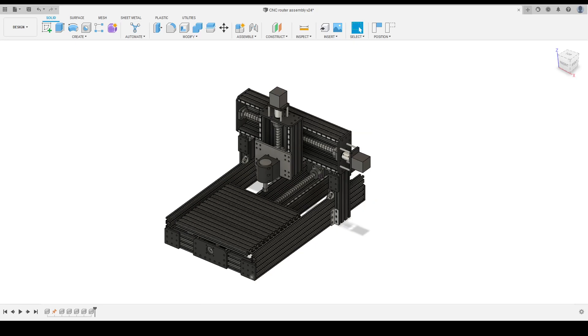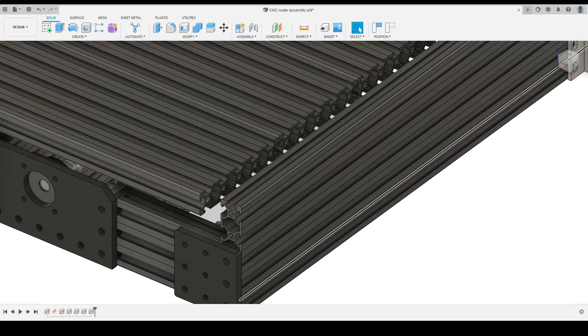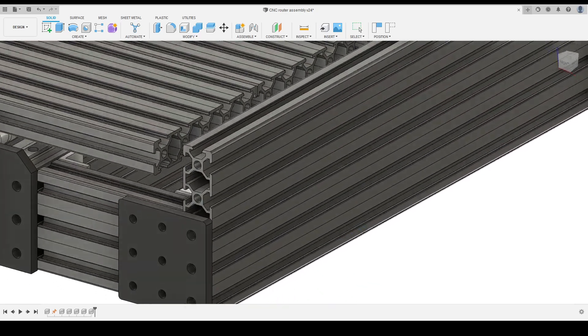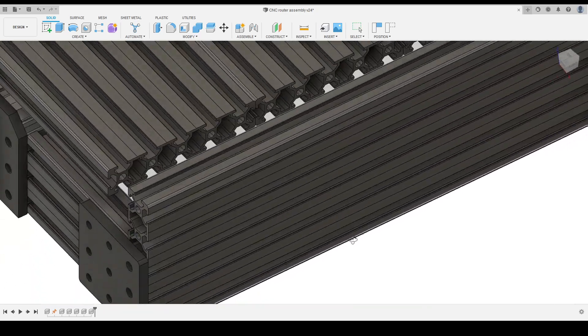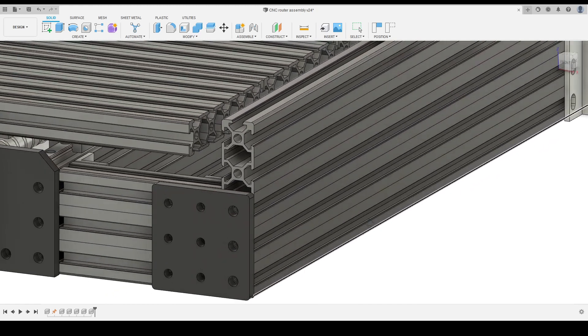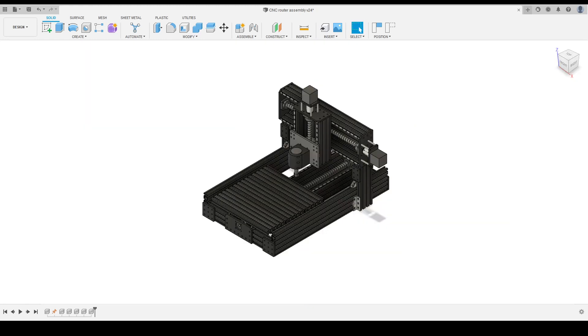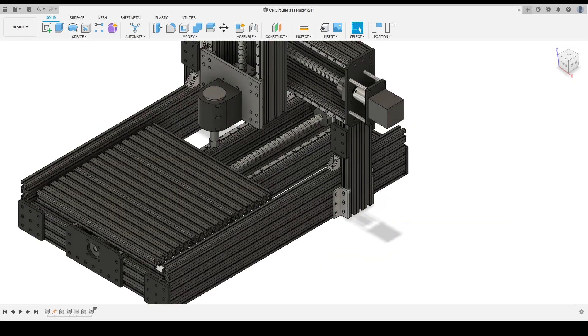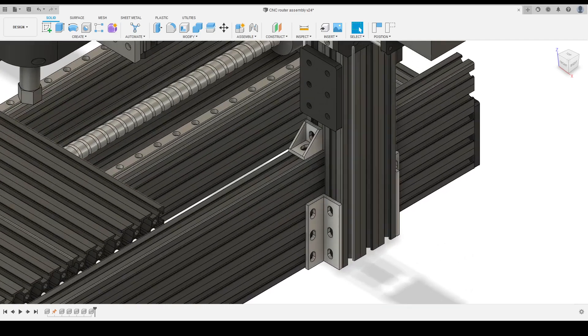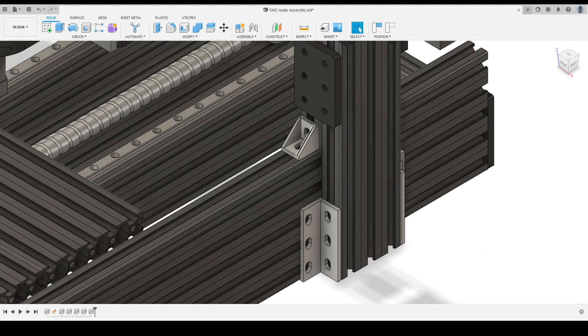For sourcing, the 2020 aluminum extrusions are easy to obtain as a basic frame structure. Most of the connections are standard corner connections on 2020 extrusions to reduce cost.